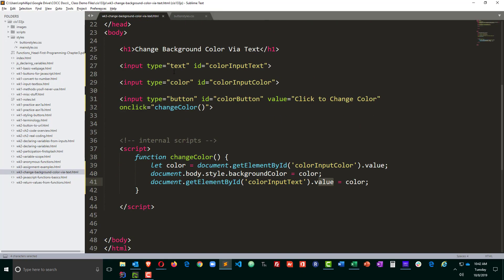So there you go. Just a little bit about using some input fields, form inputs, in order to change the background color of the page. Sliders could be kind of cool. Input type range might be a neat thing to try.